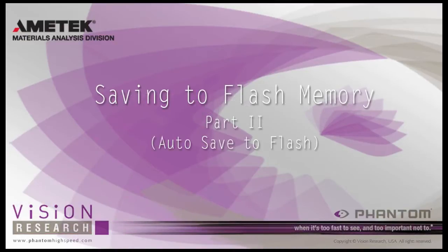In this tutorial, Saving to Flash Memory Part 2, Automatically Saving to Flash,